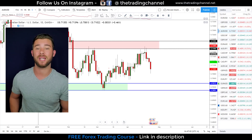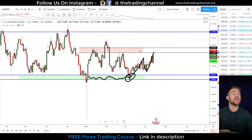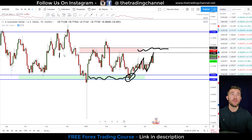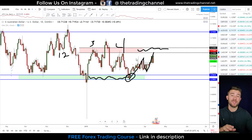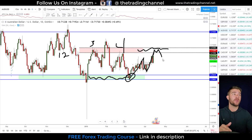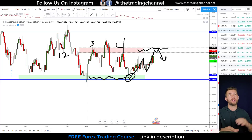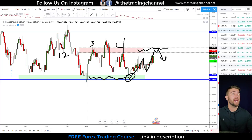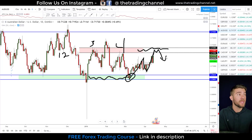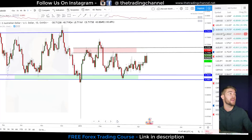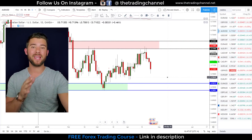Now we have that market pushing up into another zone. Why are we paying attention to this zone? One, two, three, four times we've tested this level and reacted from it. So if we get back into this zone, it's definitely a level this coming week that I'll be paying attention to for shorting opportunities on the Aussie dollar.